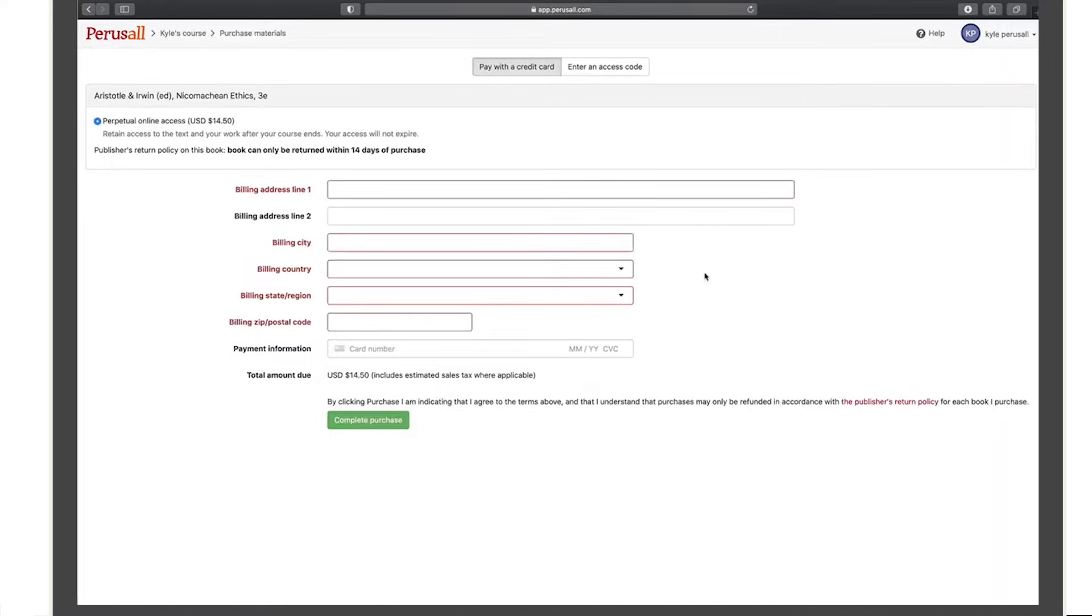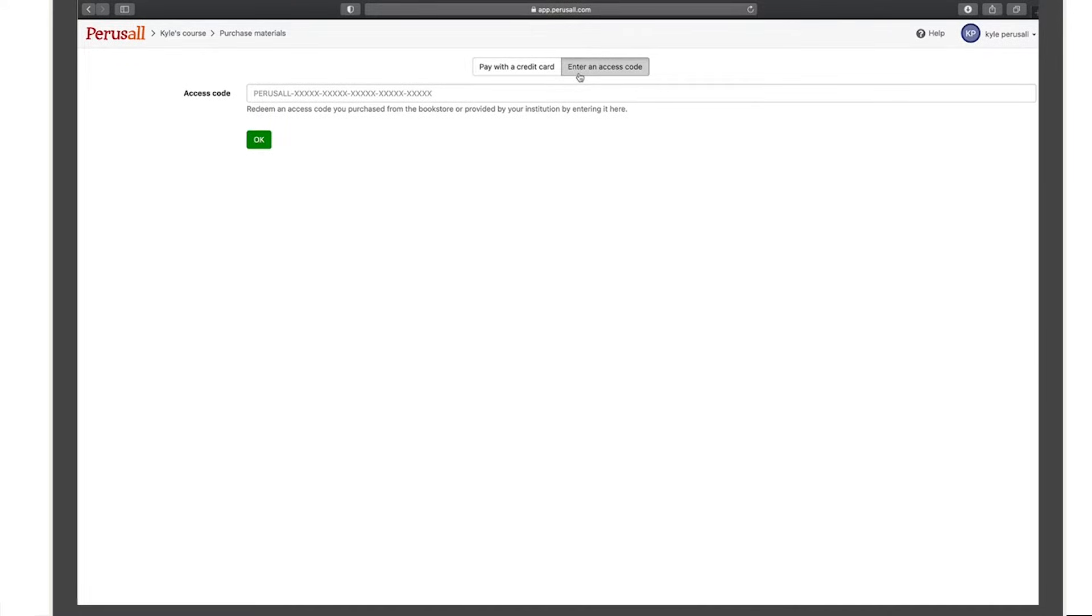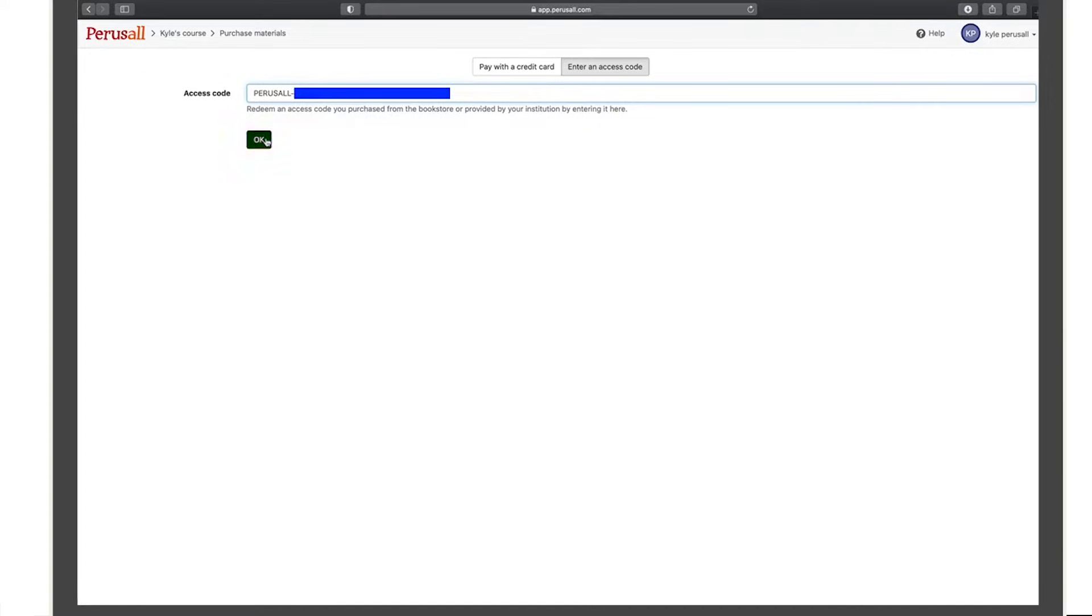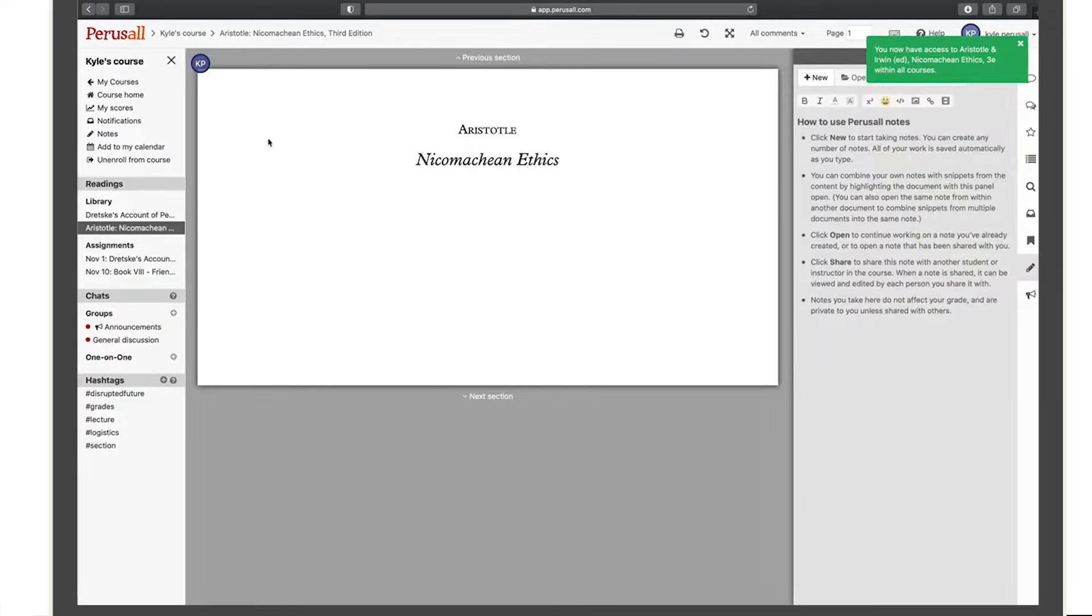If you are accessing a textbook, you'll be prompted to either purchase the text with a credit card or enter a Perusall access code purchased from your college bookstore. Once you purchase the text or enter your access code, you'll be redirected to the text.